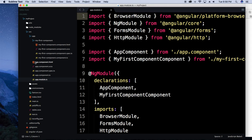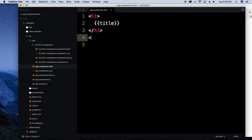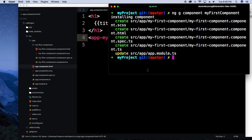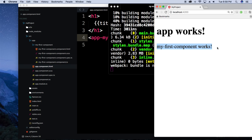So this takes care of that for you — you just generate it and it puts those imports in the files. To get that second component in there, all we have to do is go to app.component.html and add a tag with app-my-first-component. Hit save, and it was able to bundle — everything's valid again. And now 'my first component works' — we get a nice confirmation message.